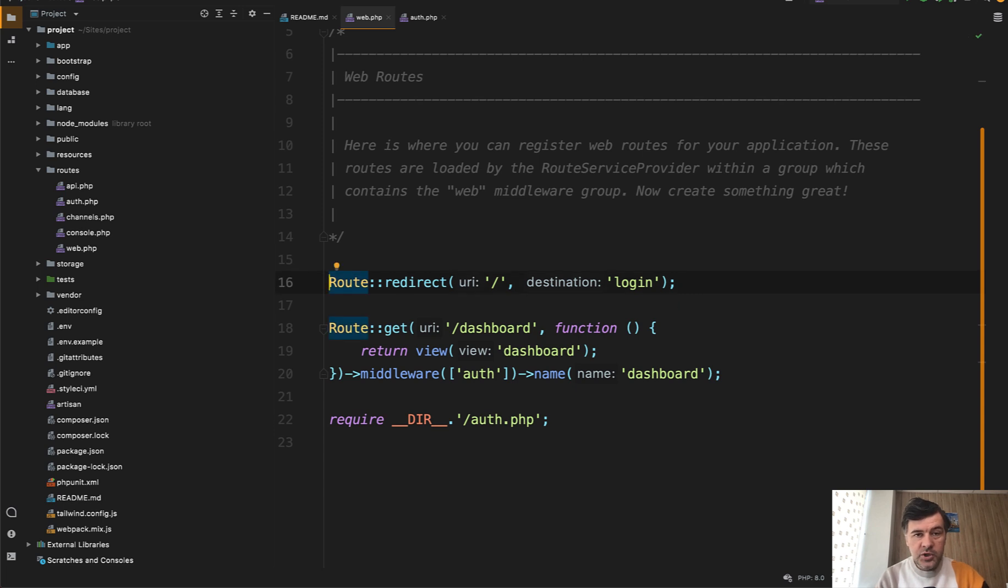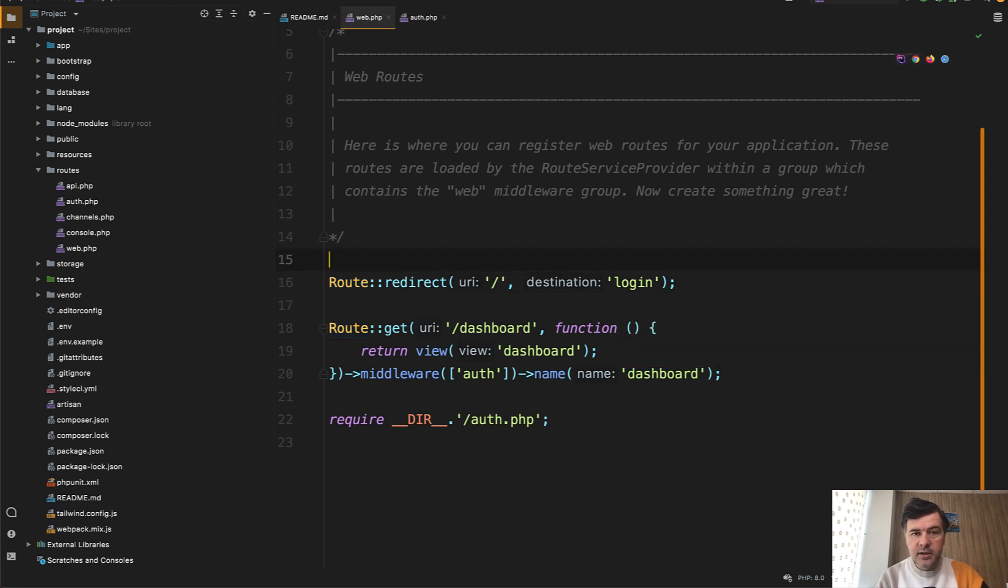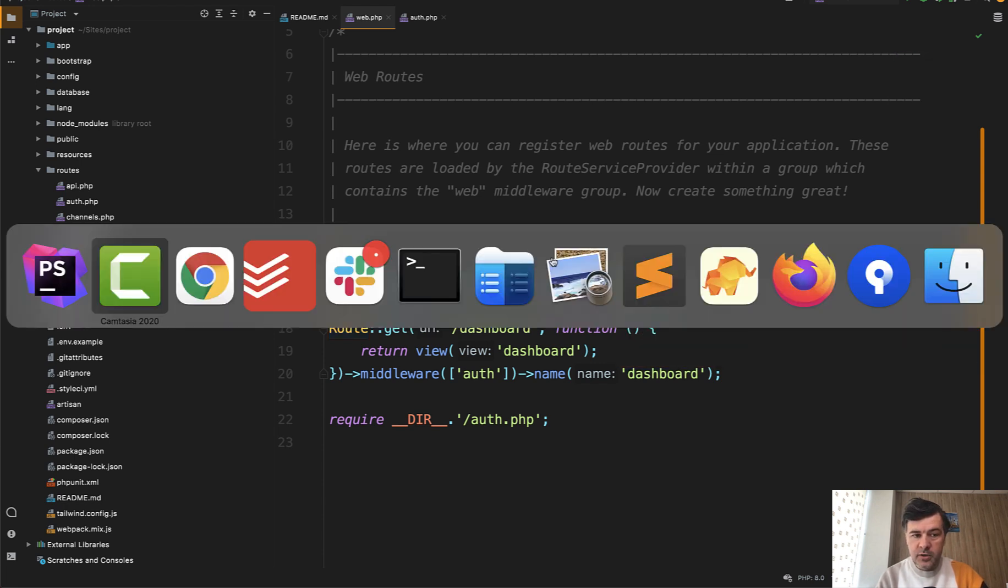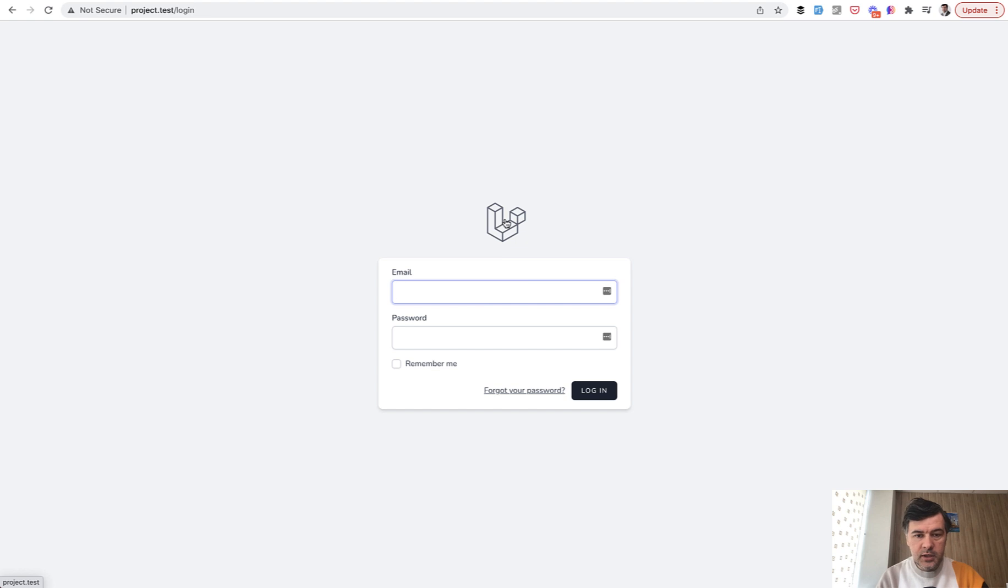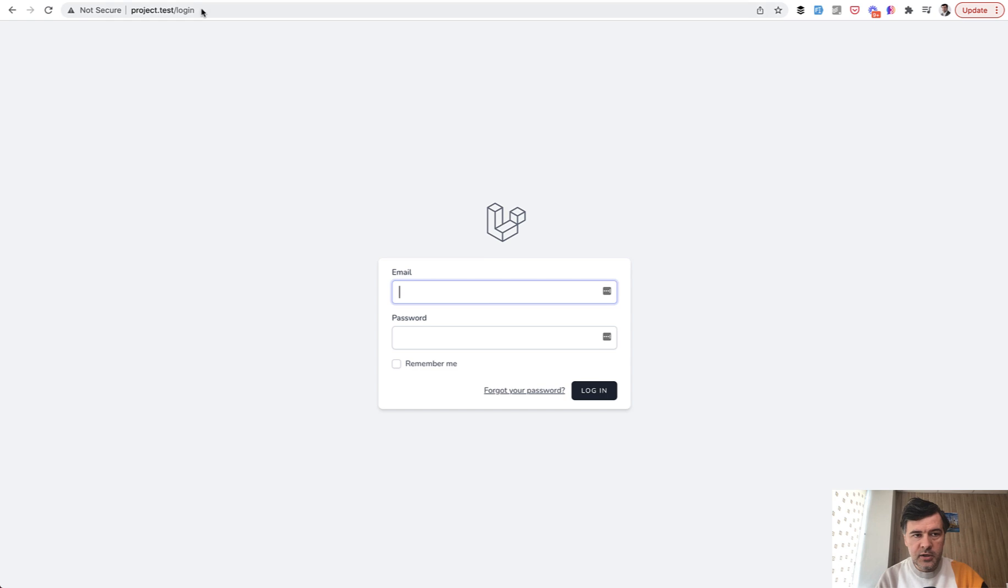But the question then becomes: how to redirect if the user is already logged in? They should be redirected to dashboard instead. Let's take a look how it actually works. So if we click this logo, which should take us to the home page, we are immediately redirected to the login screen.